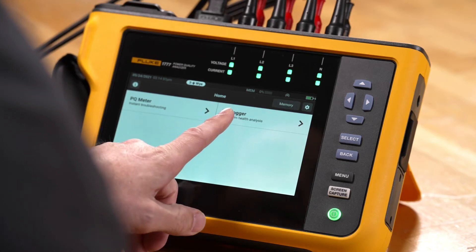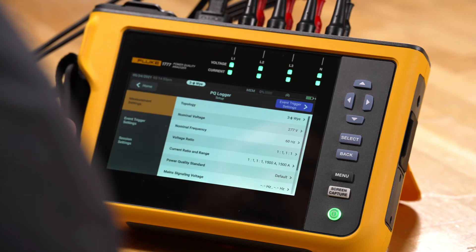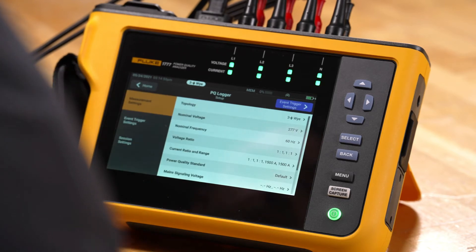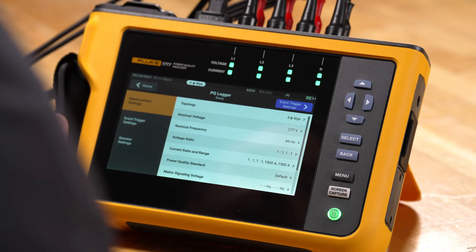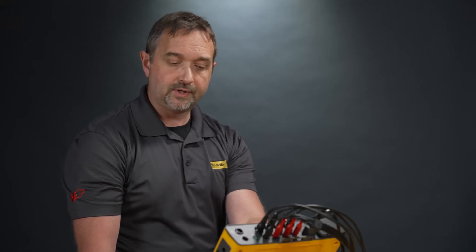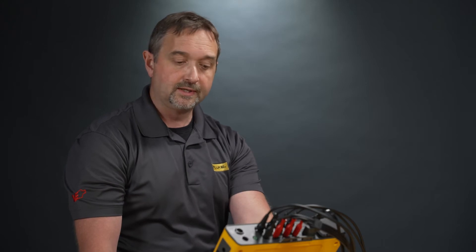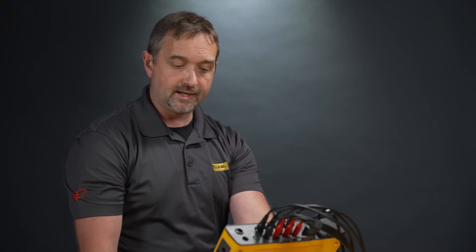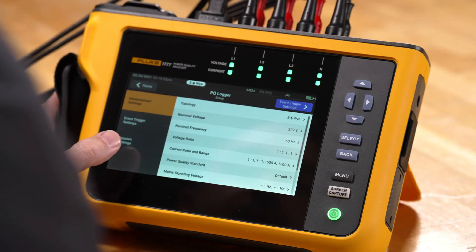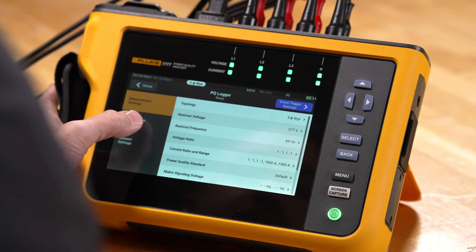We're going to start by tapping PQ Logger, and it's going to bring us into a screen allowing us to make adjustments to our setting parameters. This is where you can make adjustments to things like your voltage ratios, your topology, your current settings. What we're going to do here is go down and take a look at our event triggers.